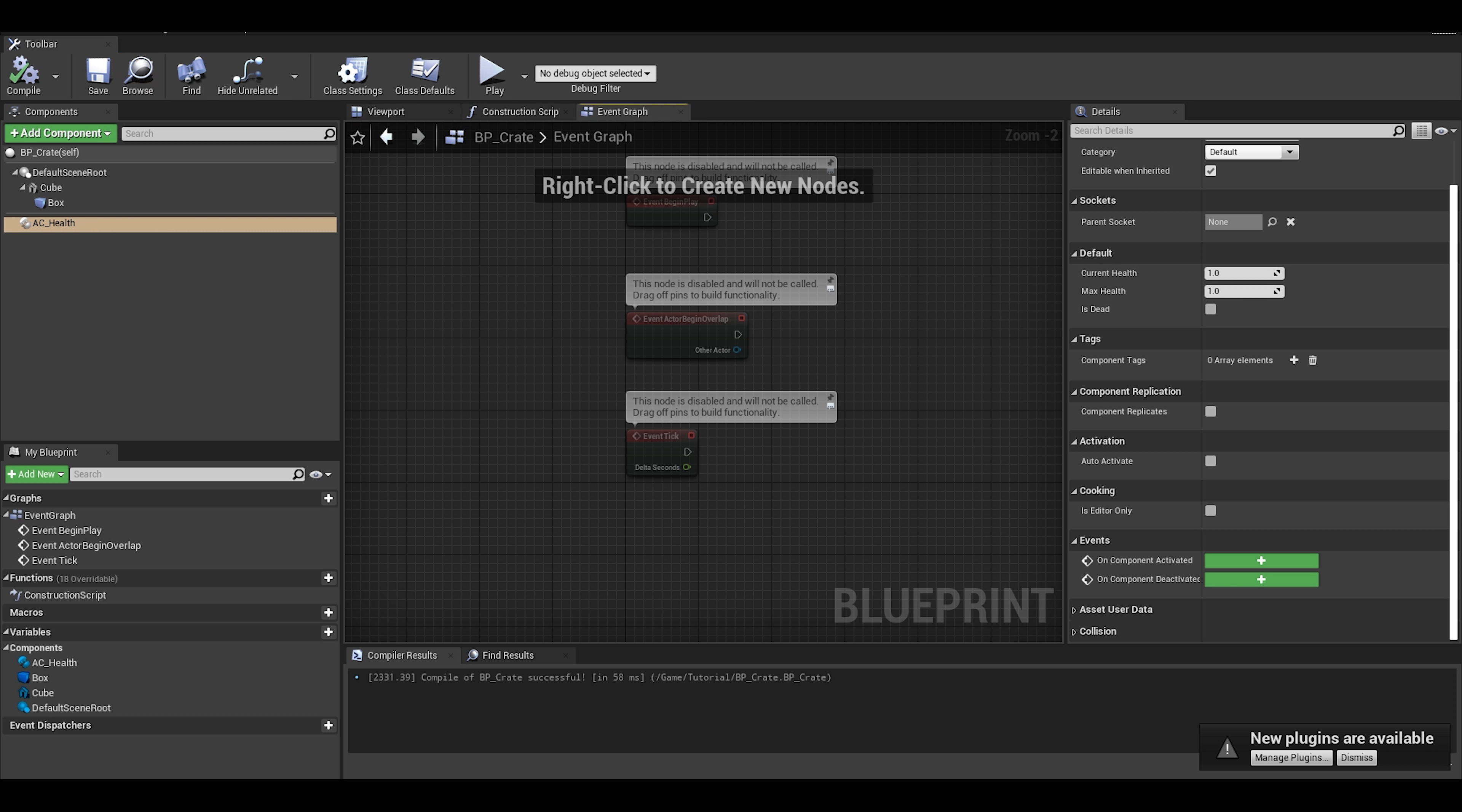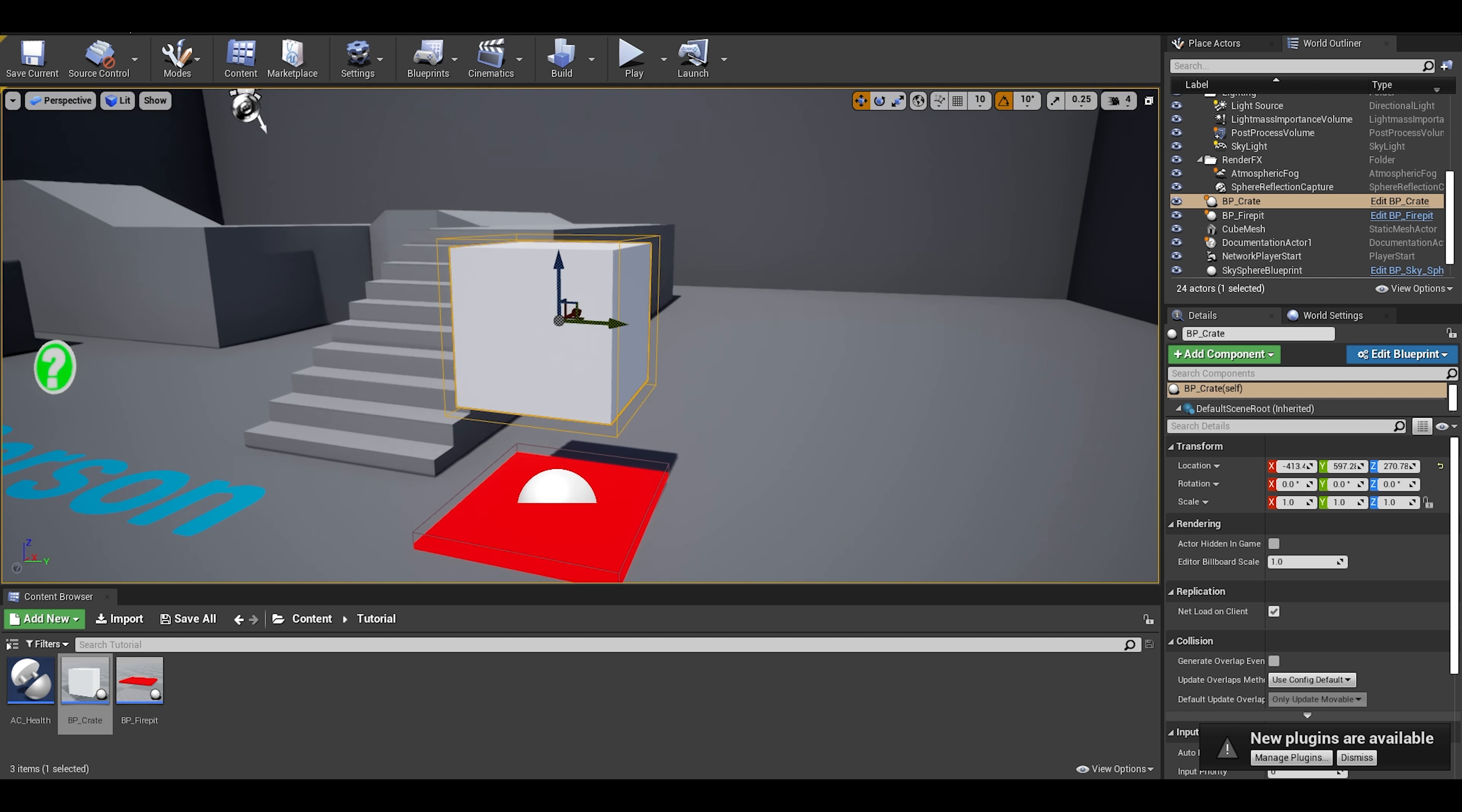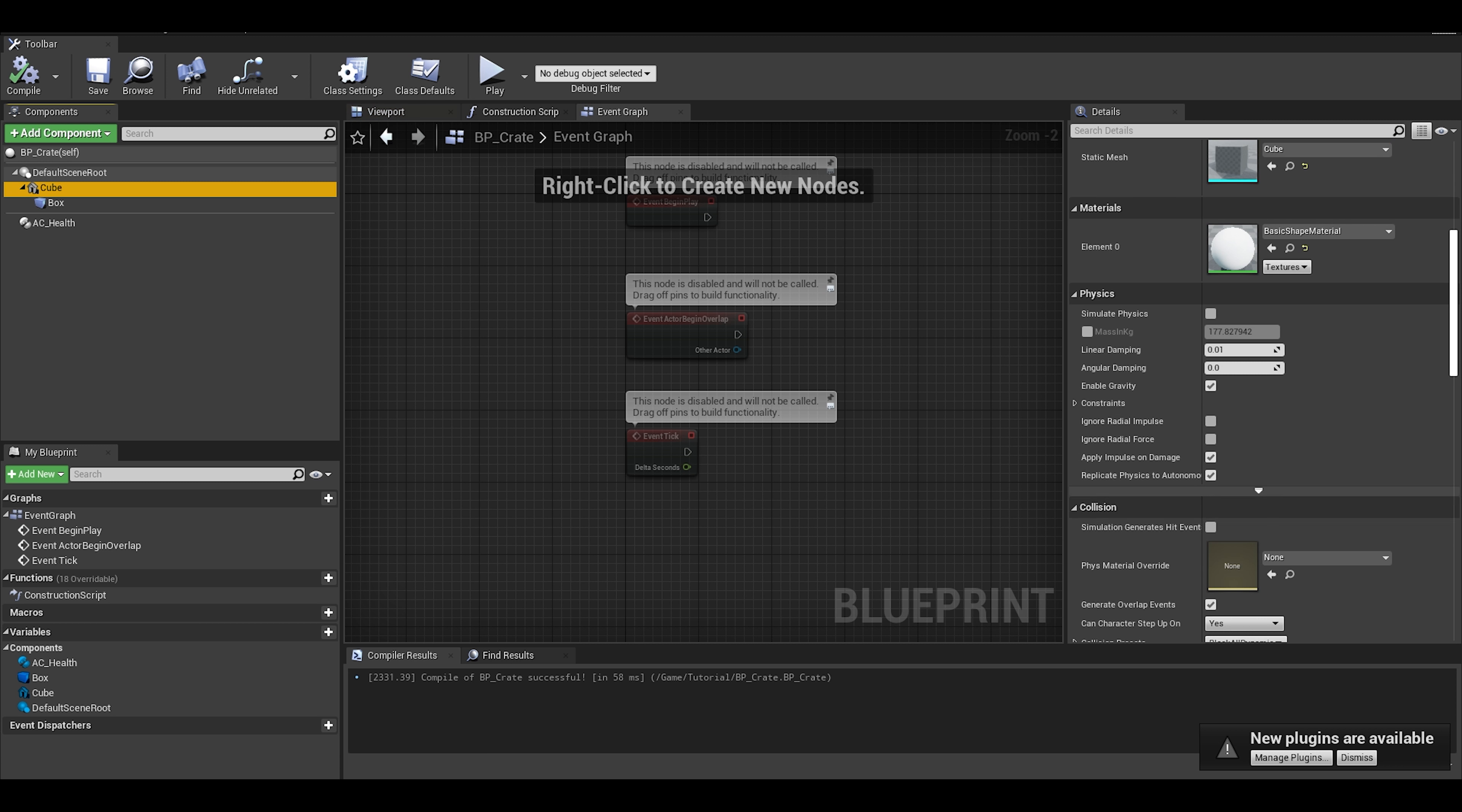I am going to put this crate on top of the fire pit and simulate physics to drop it. To enable the drop, you can just go to the actor, go to cube, and simulate physics in the details panel.